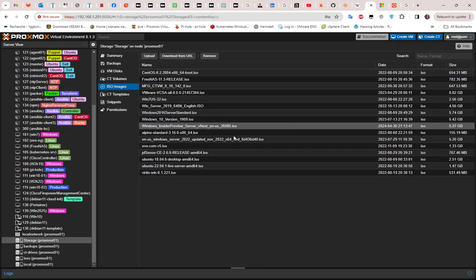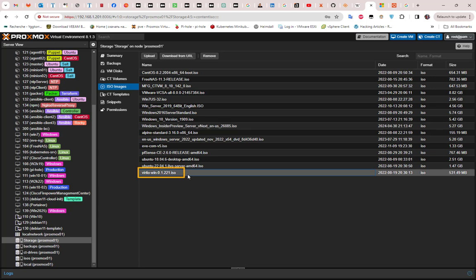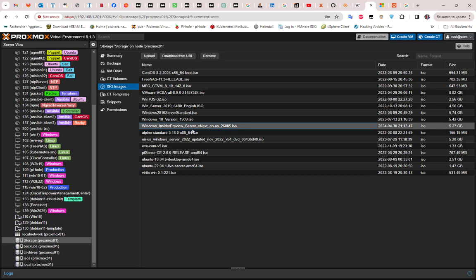You also need what we call VirtIO images for Windows. You can download this file from the internet — it allows you to access the input/output ports and physical memory on your Windows machine. Remember, you need to upload two things to your Proxmox storage: the VirtIO ISO and the Windows Insider Preview ISO for Server 2025.